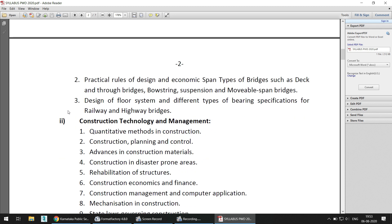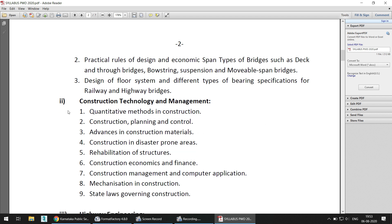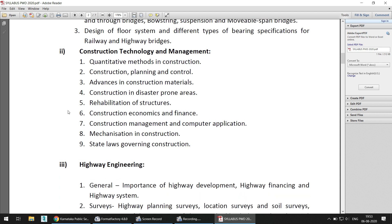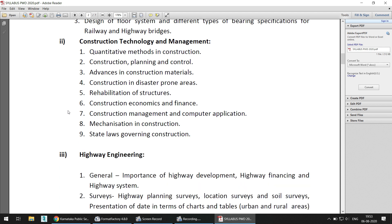Next comes Construction Technology and Management, which includes quantitative methods in construction, construction planning and control, advances in construction materials, rehabilitation of structures, and construction economics and finance. So everything related to management and technology has been covered here.